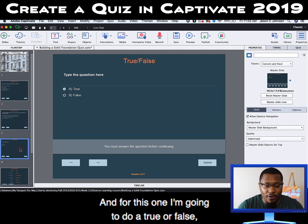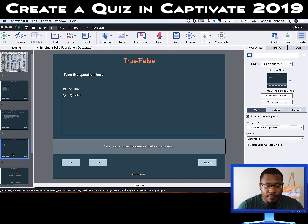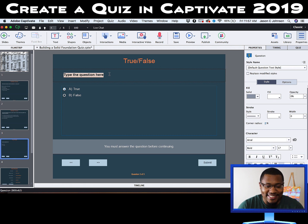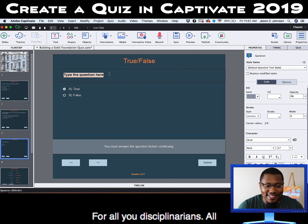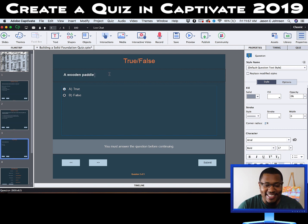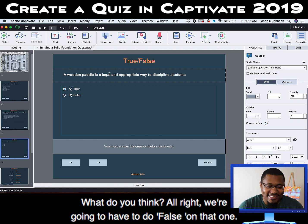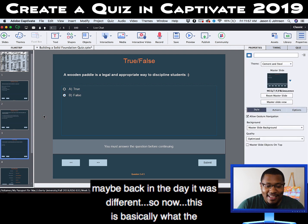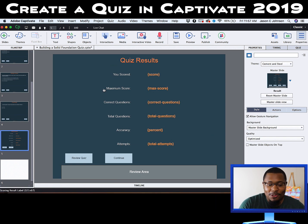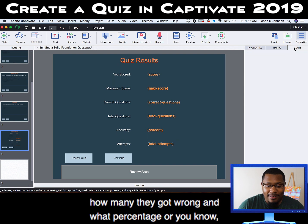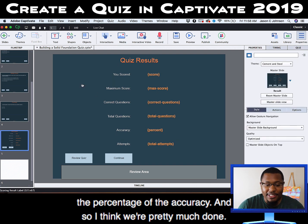For this one I'm going to do a true or false, just so you can see how it works. We're going to stay with the paddle theme: 'A wooden paddle is a legal and appropriate way to discipline students.' We're going to have to do false on that one — maybe back in the day it was different. This is basically what the students will see after they finish the quiz: how many they got right, how many wrong, and the percentage of accuracy.